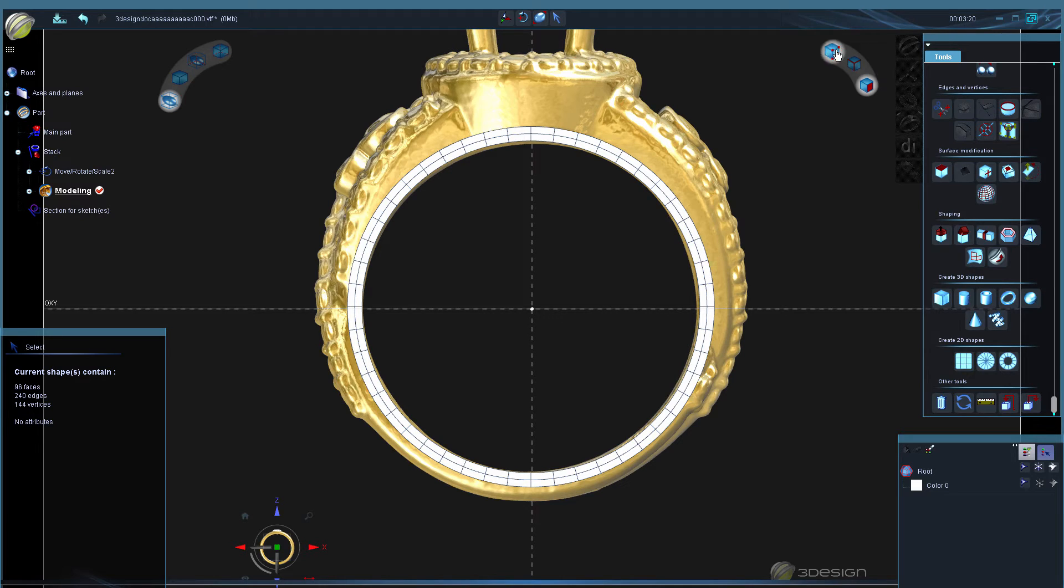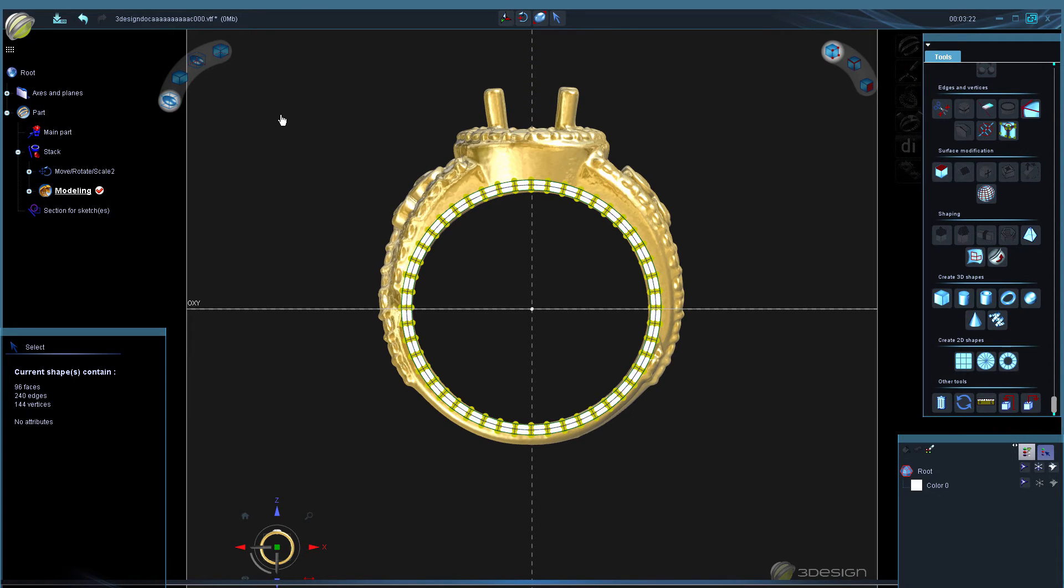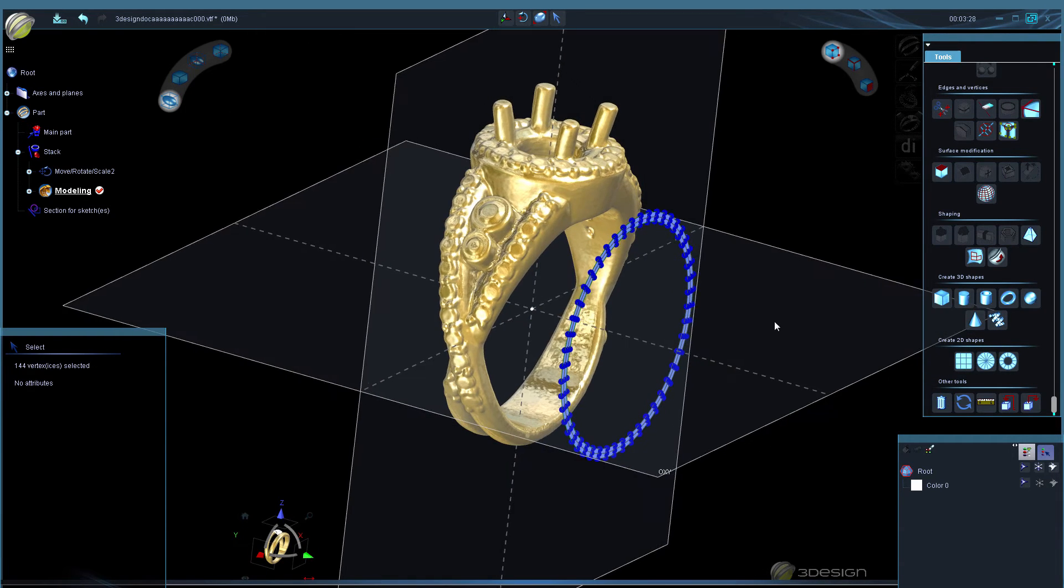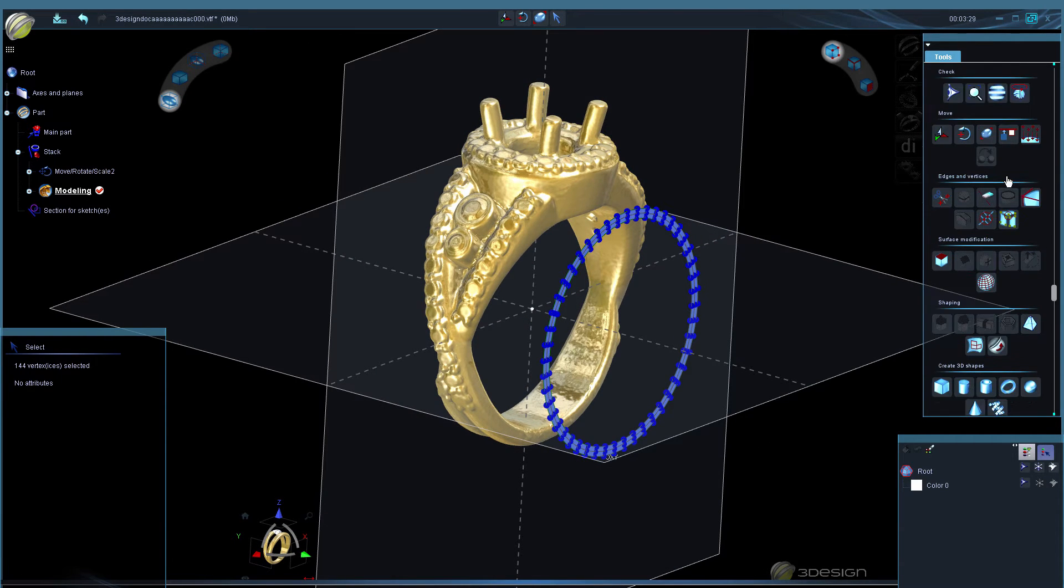And I'm going to switch to vertex mode and select all of the points, and then we're going to go to project points.